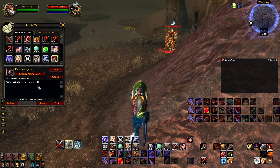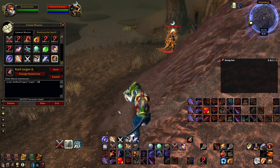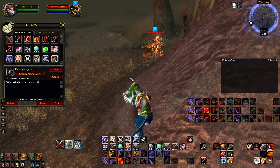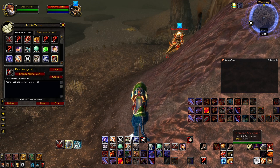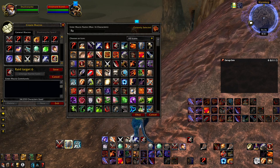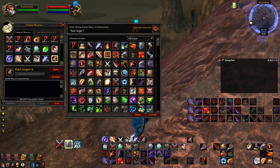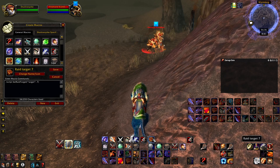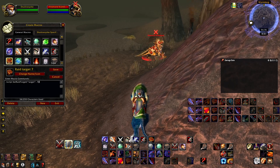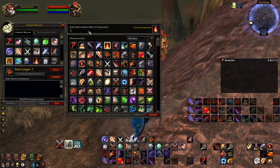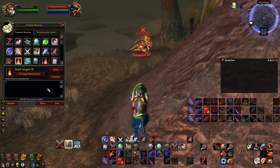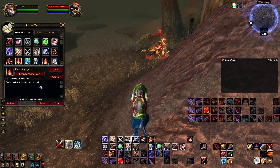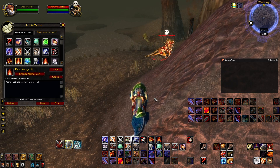Continuing, Raid Target 5 — that's a moon. Raid Target 6 — that's a square. Raid Target 7 — that's a cross. And lastly Raid Target 8, that's the last number that has a symbol — and it's the skull.